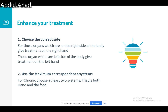Number two: you need to use the maximum correspondence systems. That is, if you apply a magnet using multiple systems together, you will enhance the effectiveness of the treatment.